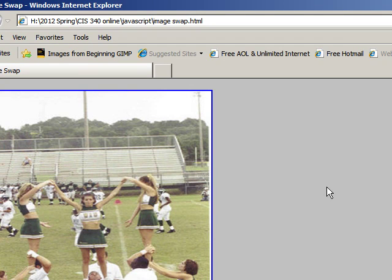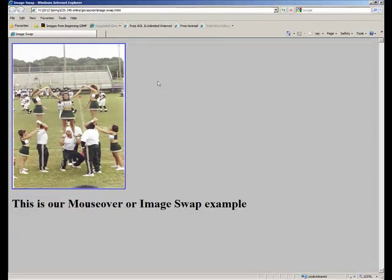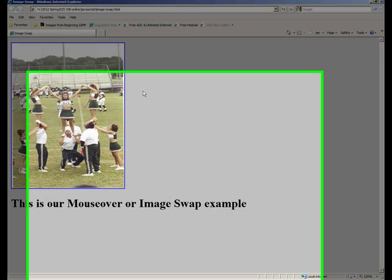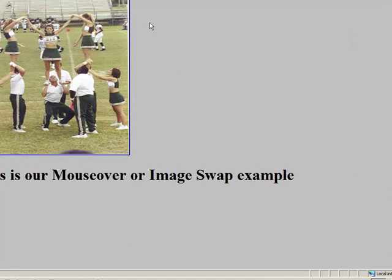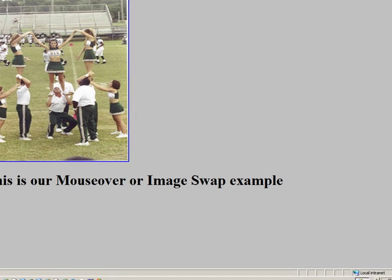And it's also kept them the same size, it works best if you keep the images the same height and width if you can. A lot of times you'll see this on the web, when they may have a button, that's just a regular looking kind of button, and then when you mouse over it, it lights up, so that's another use for image swap.